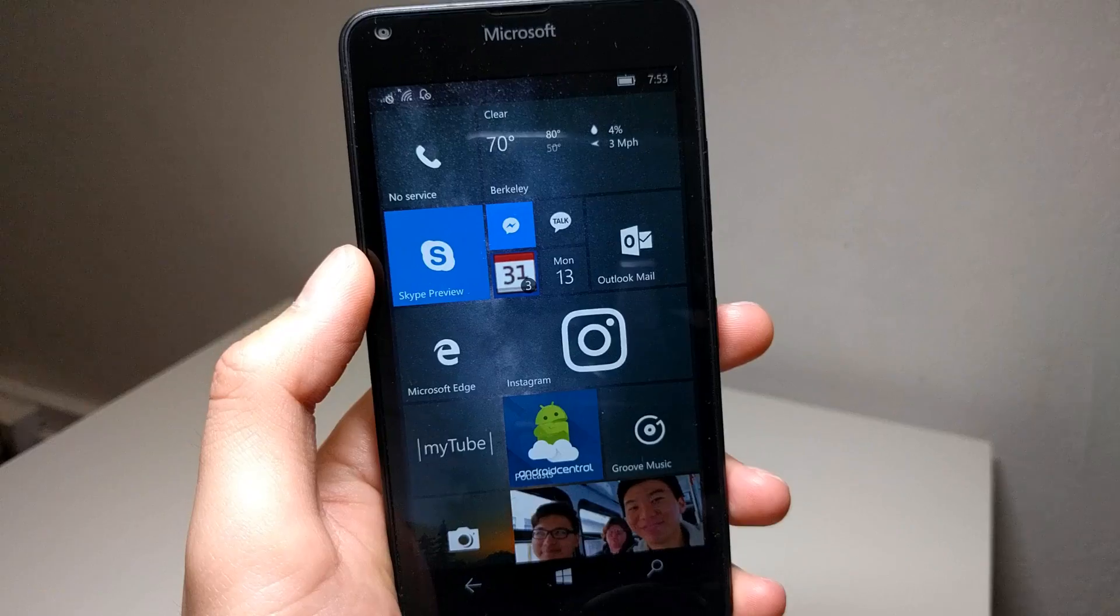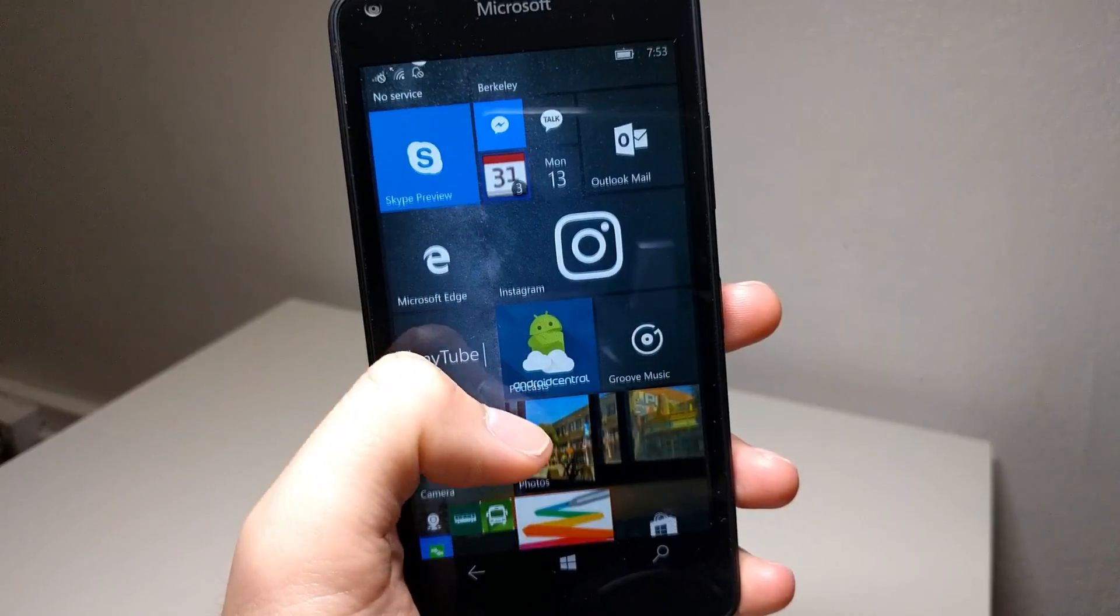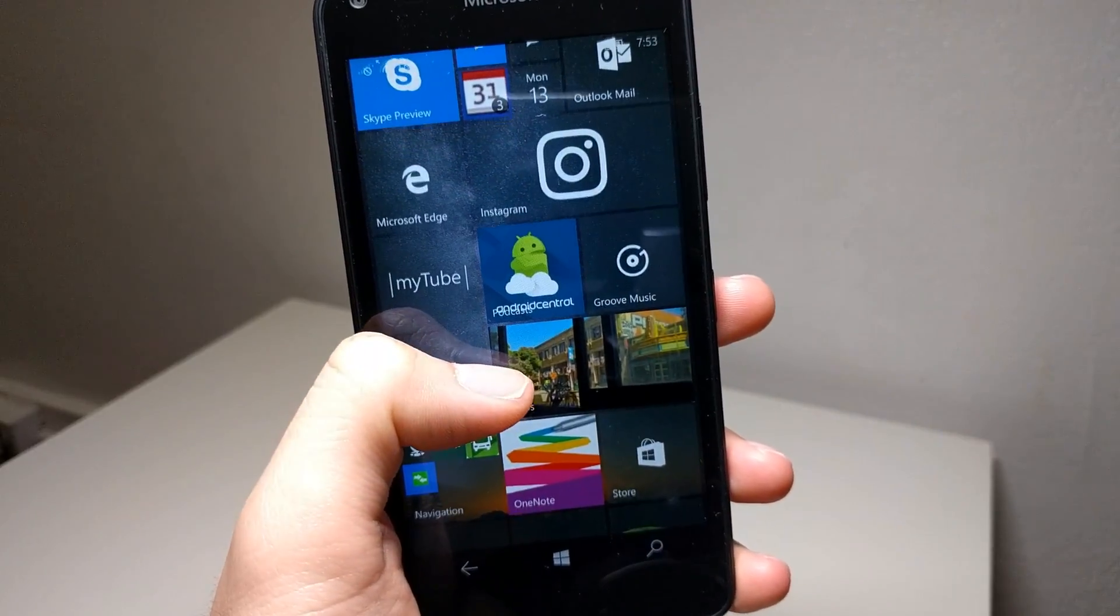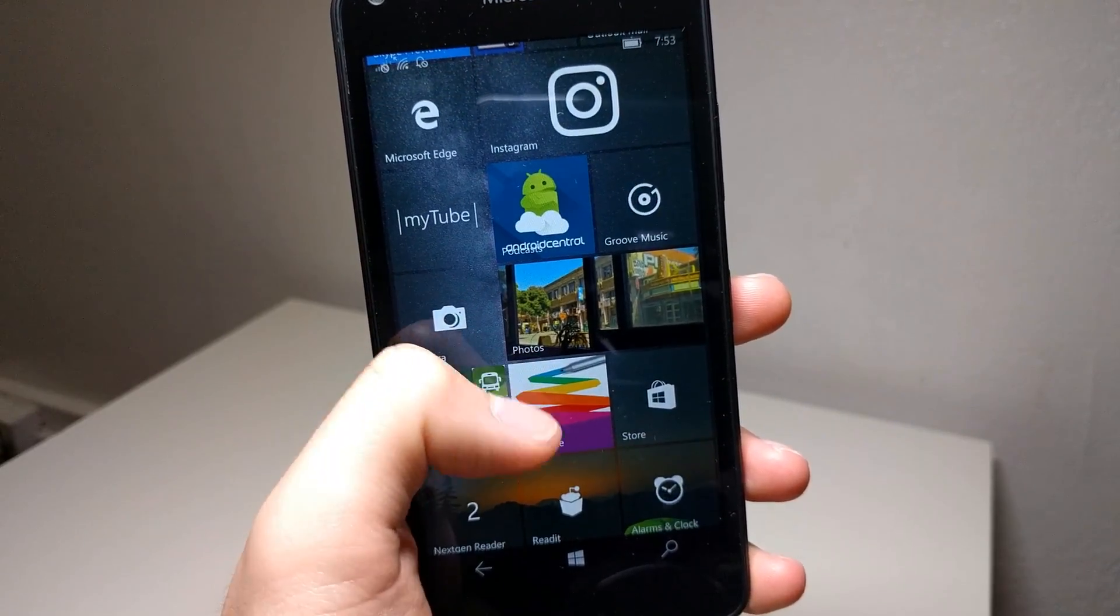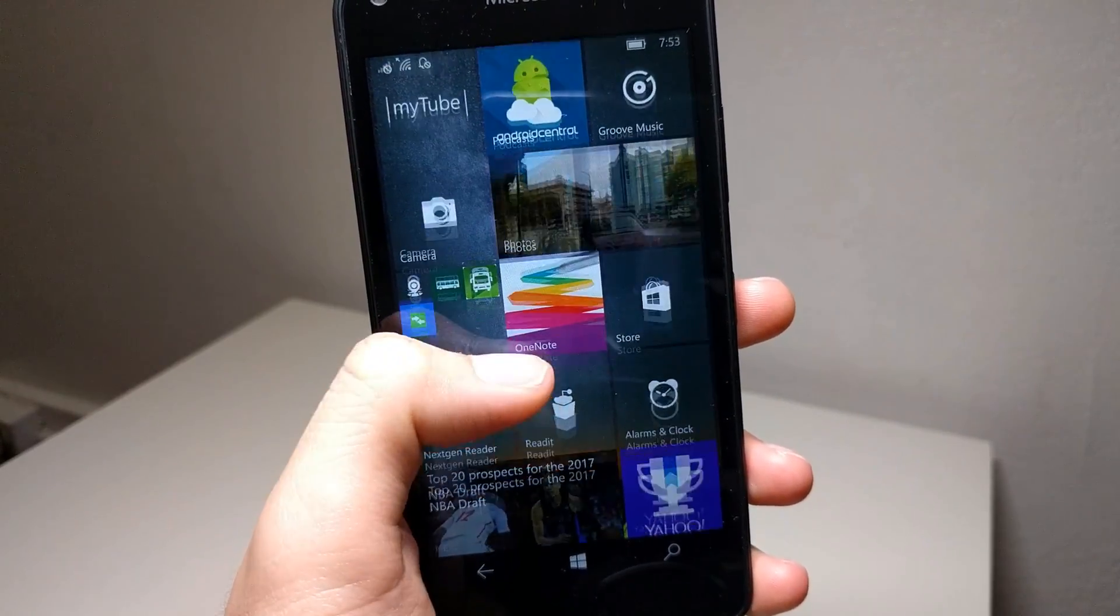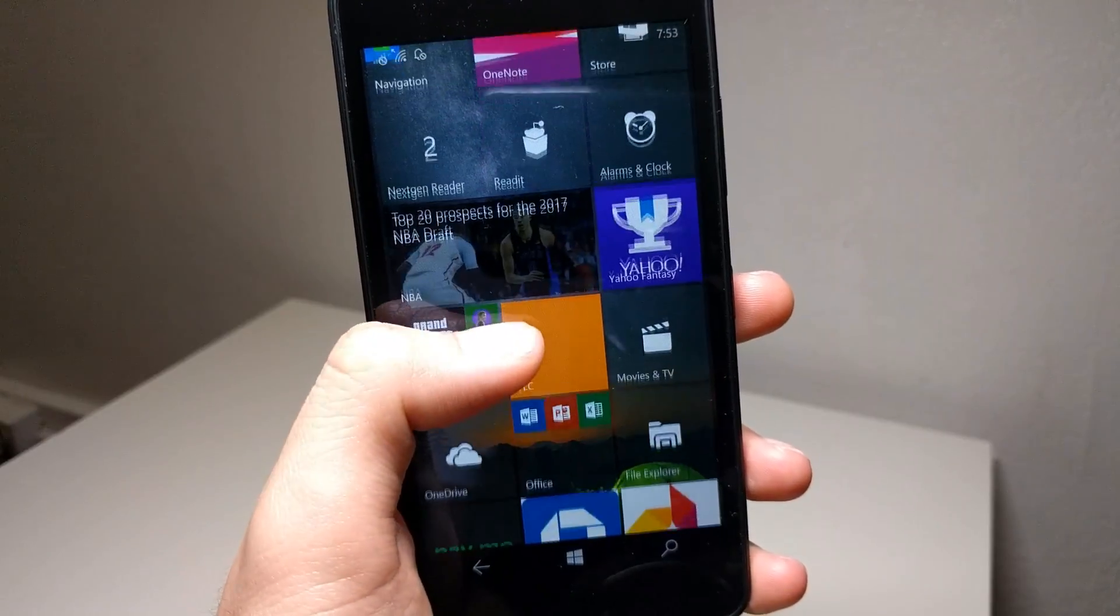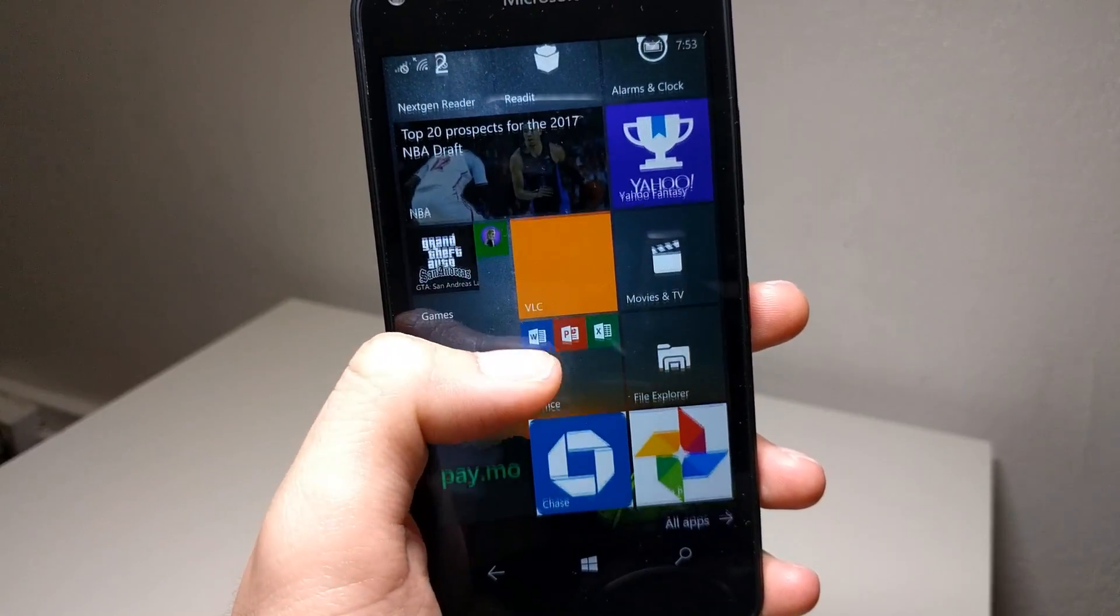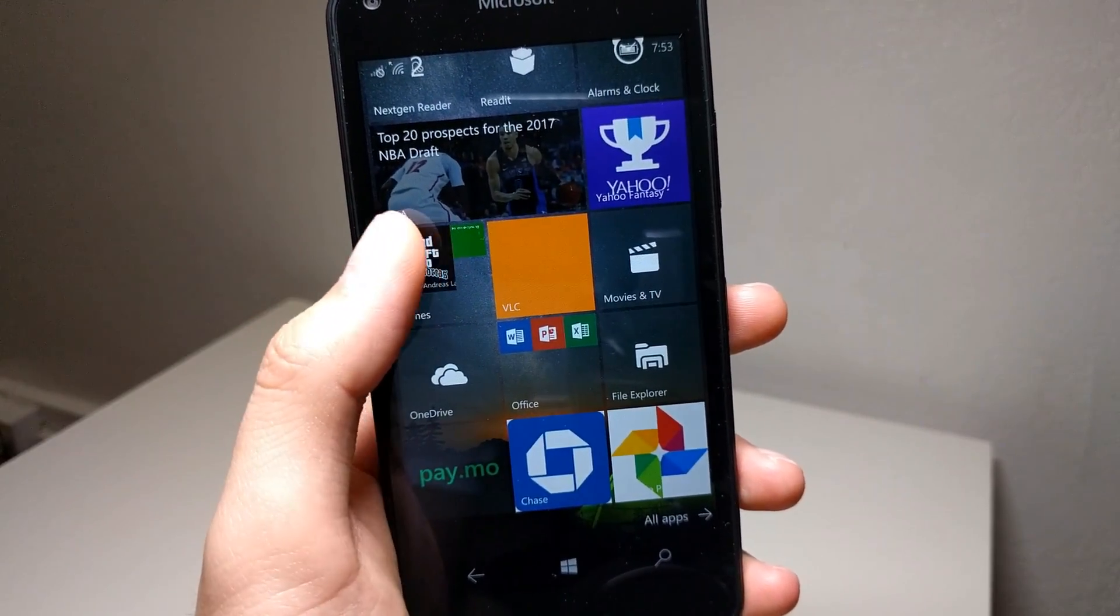But in today's world, the way in which people use their smartphones relies a lot on third-party apps like social networks, entertainment, and day-to-day utilities. Windows 10 Mobile definitely misses a lot of third-party apps.